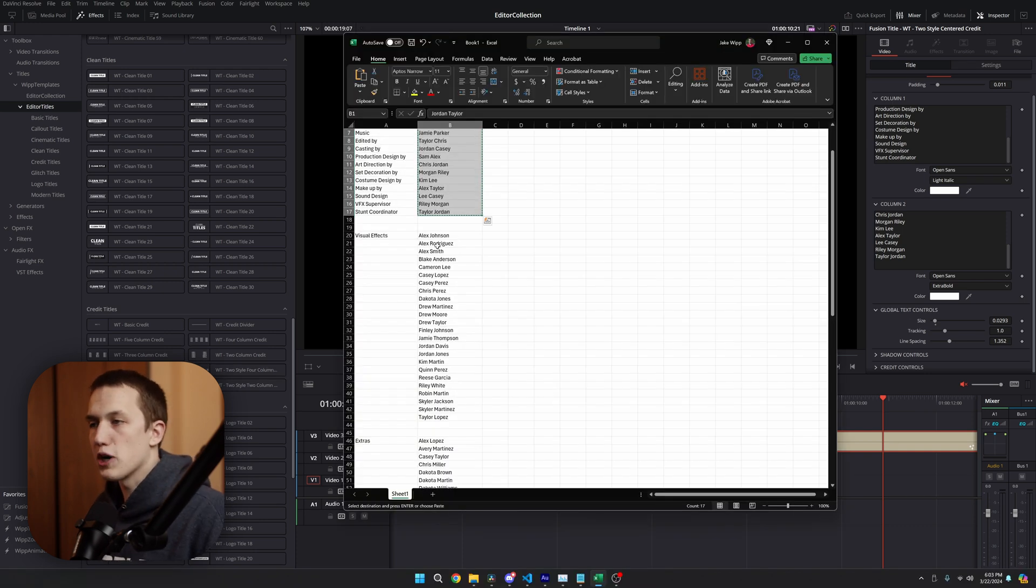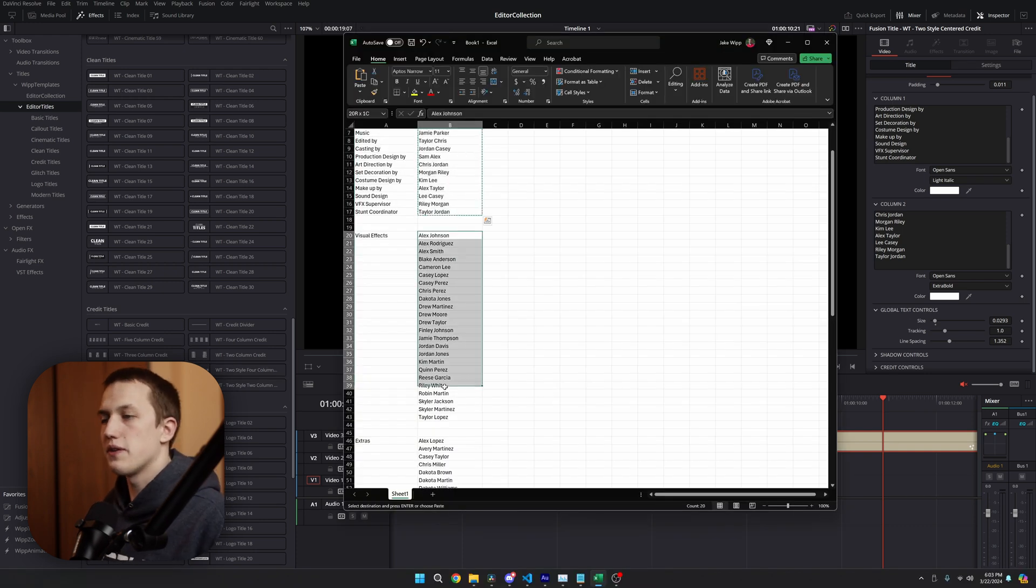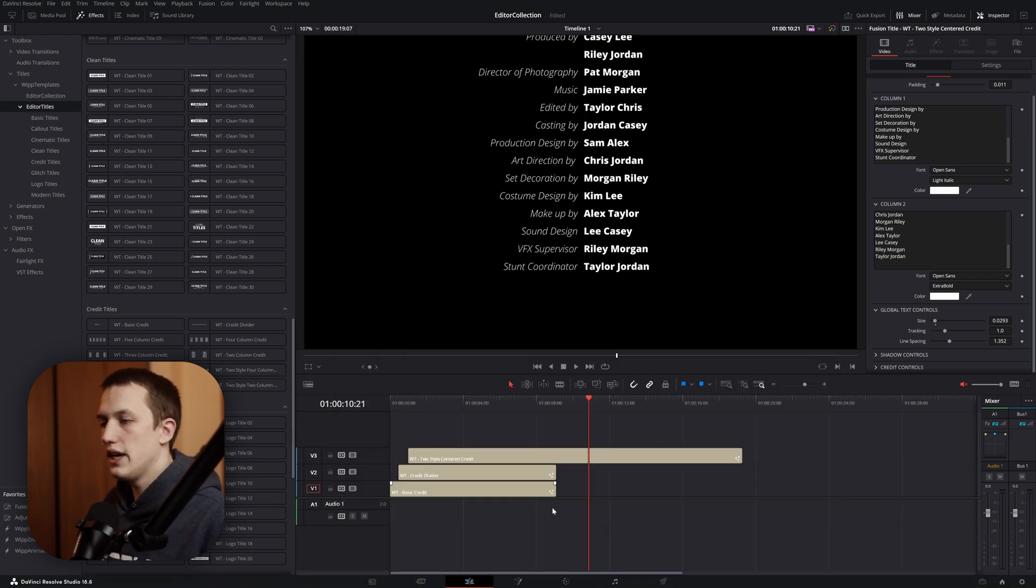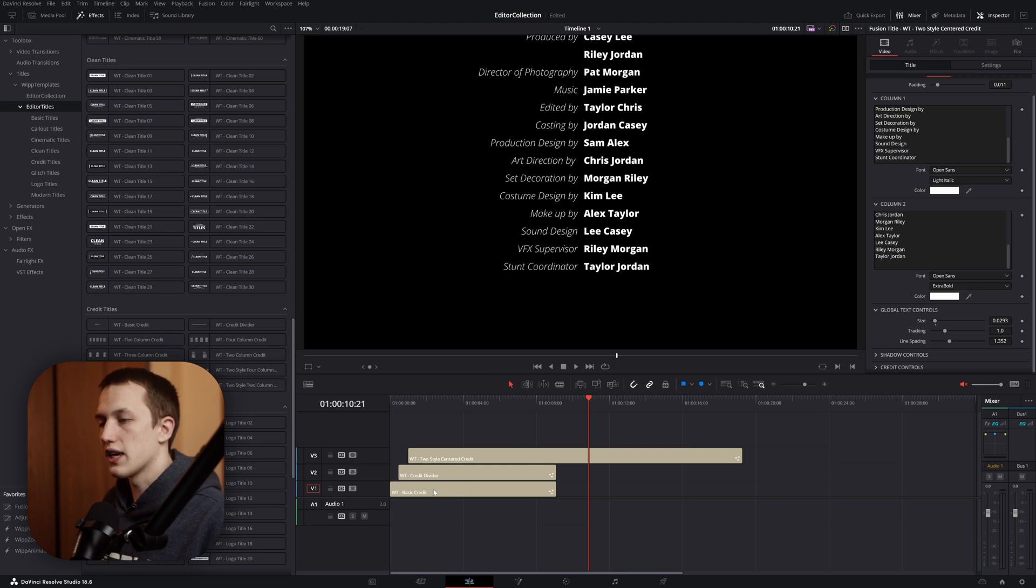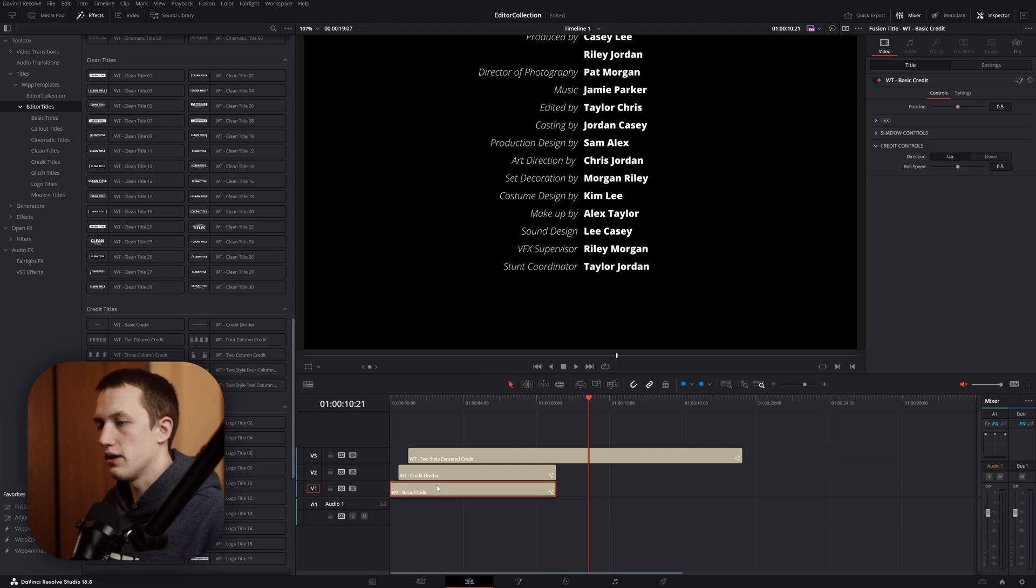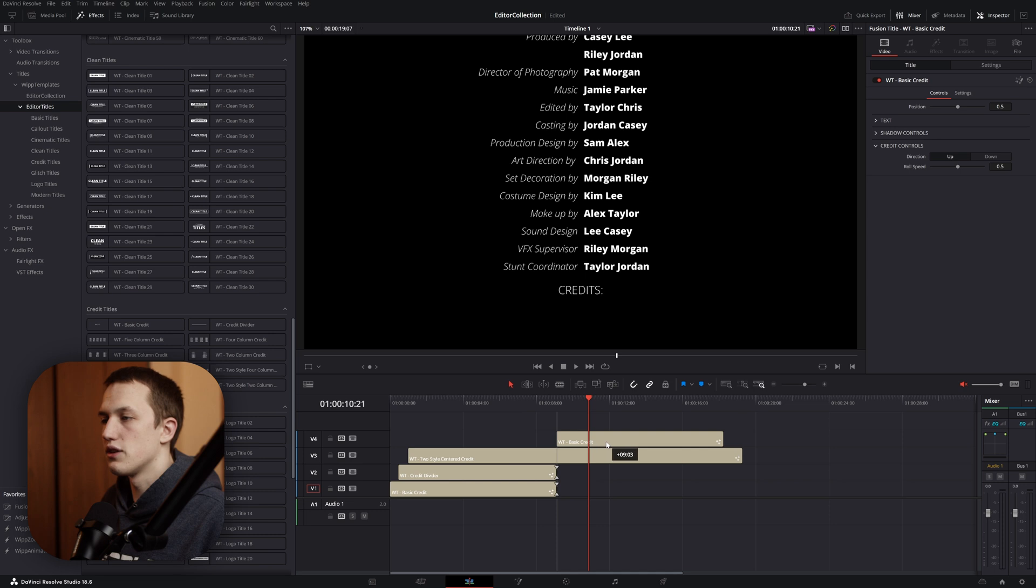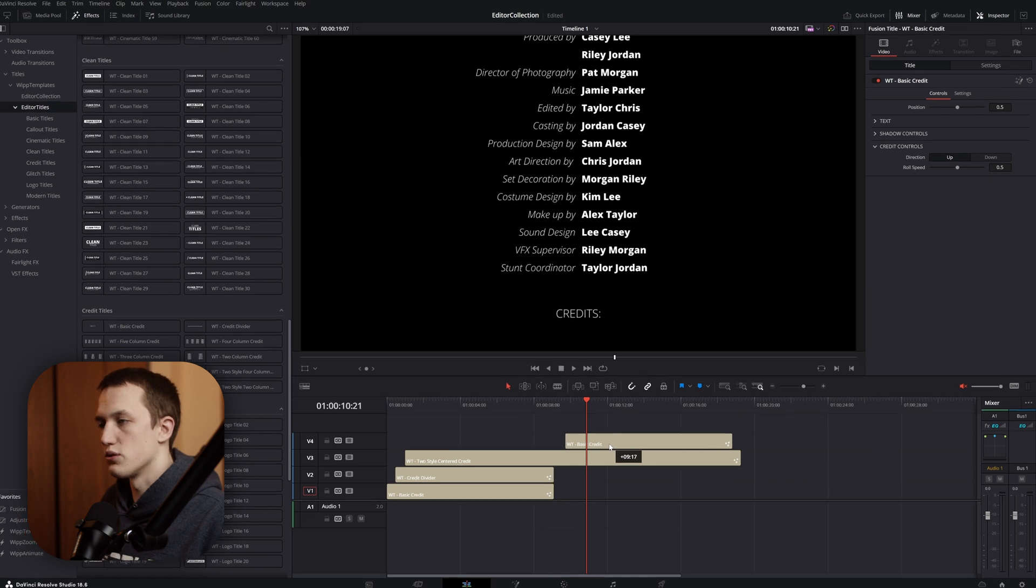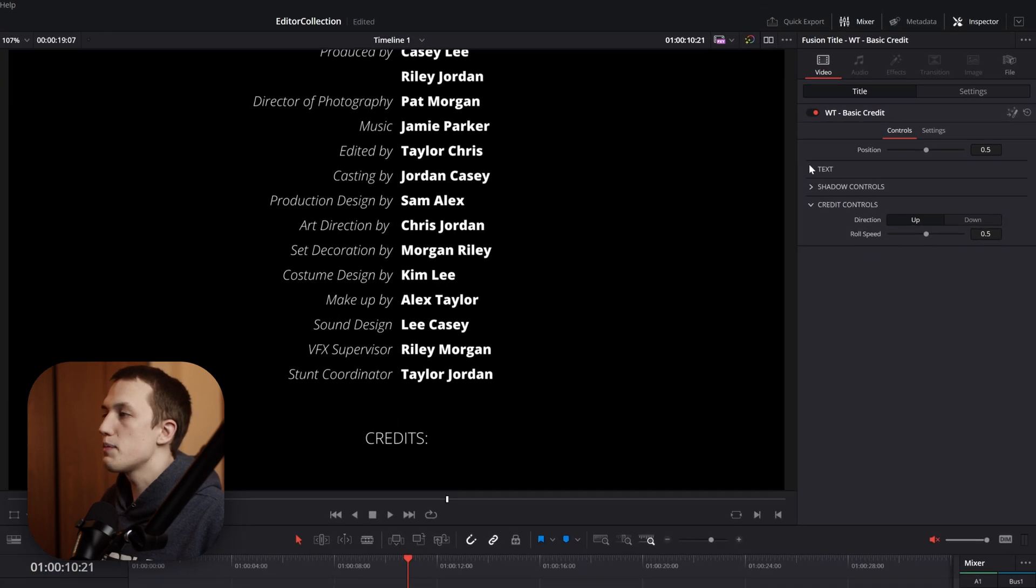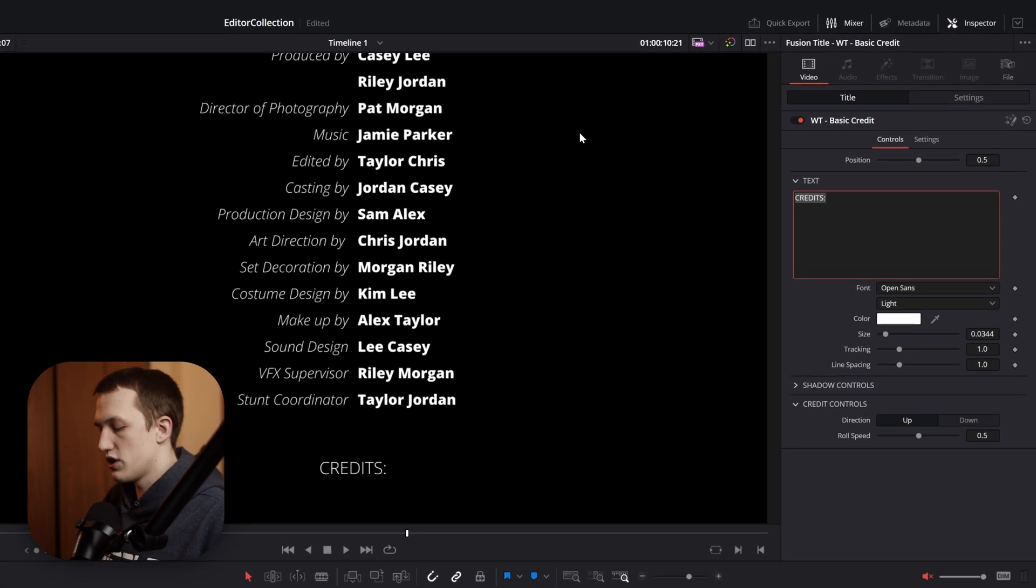Now, sometimes you have big departments, like the visual effects department here. In DaVinci Resolve, if I hold down Alt while clicking on this basic credit, I'm going to drag it up to the top, which is going to create a copy. We're going to move this to the right until it is below all of those names. In this basic credit, we're going to switch this to visual effects.